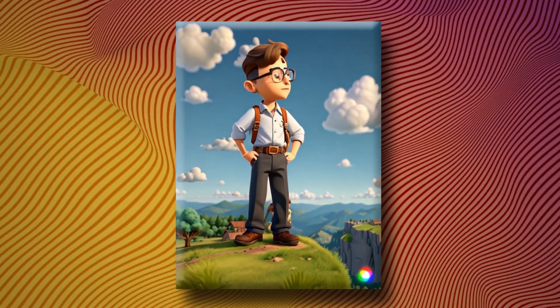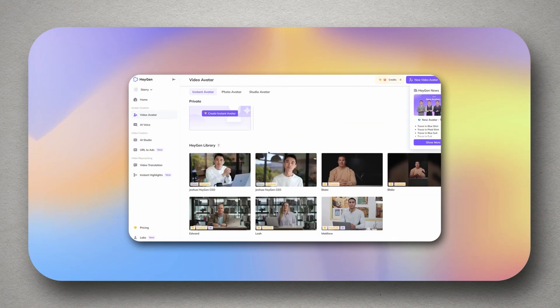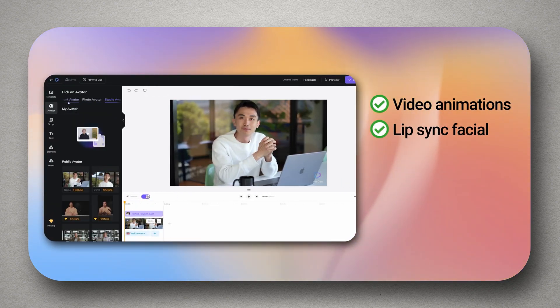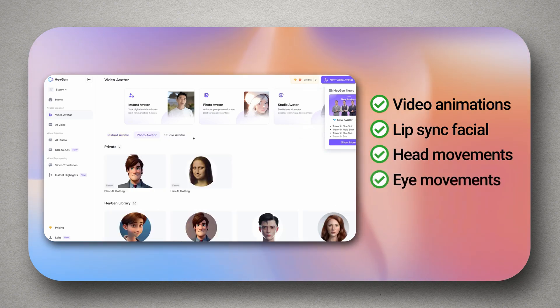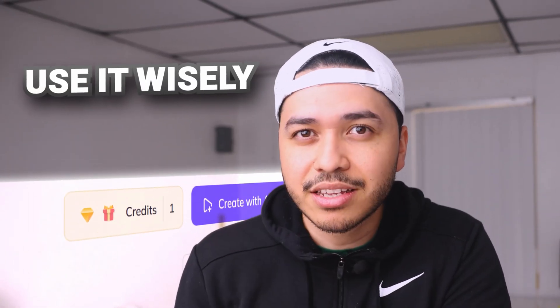There are so many things you could do with this — be mindful of the credits you use for each generation. The next AI tool is called HeyGen, an AI video generation tool that allows users to create engaging video animations with lip sync, facial and head movements, eye movement, and text-to-speech voice generation. HeyGen is not completely free just yet — currently they give you credits on their free plan, so use it wisely.